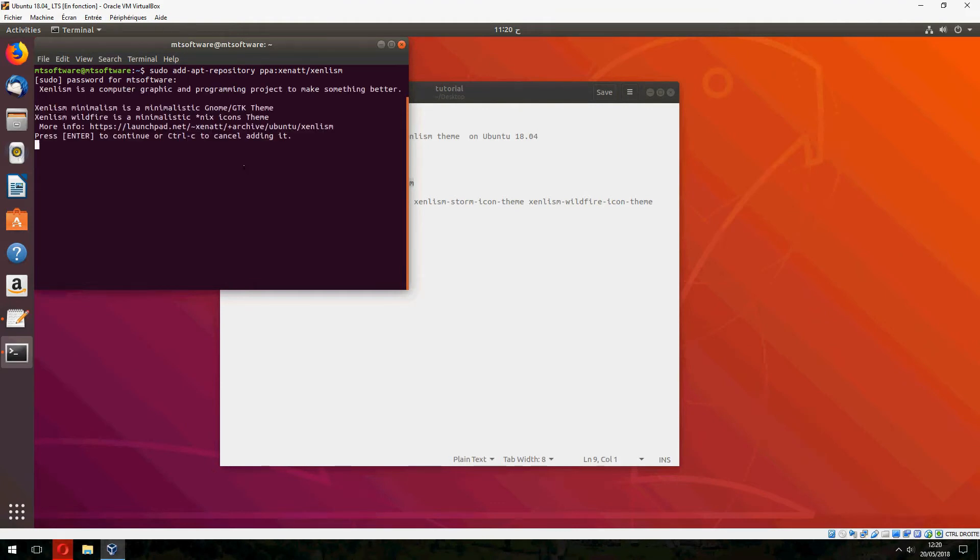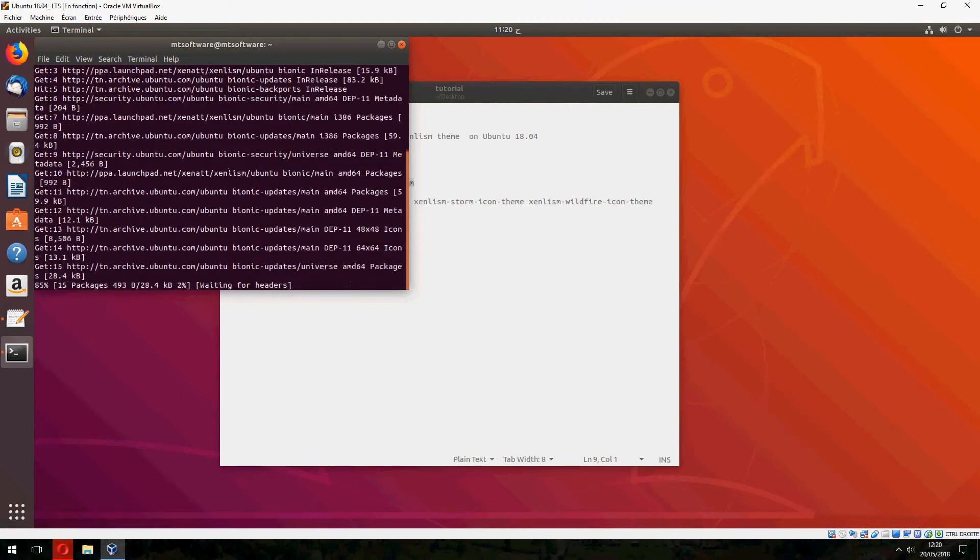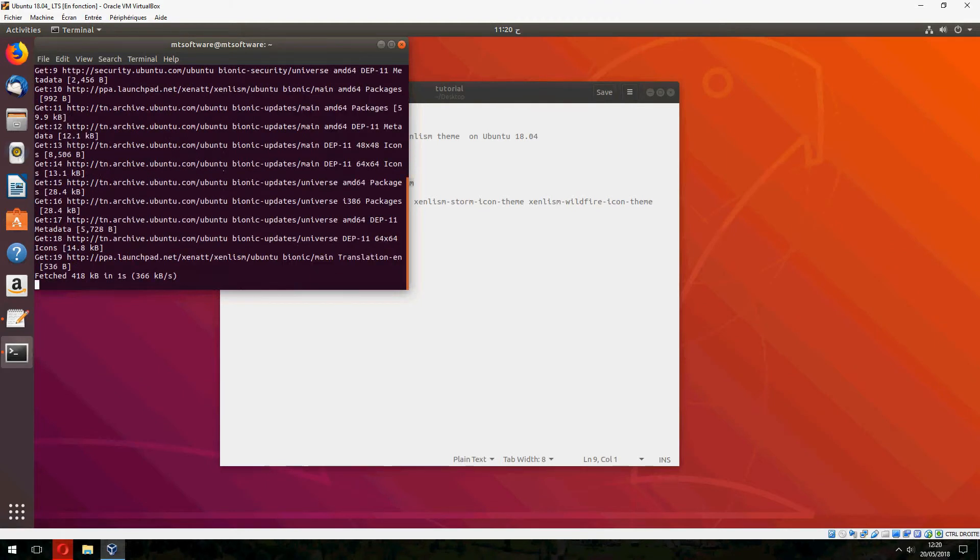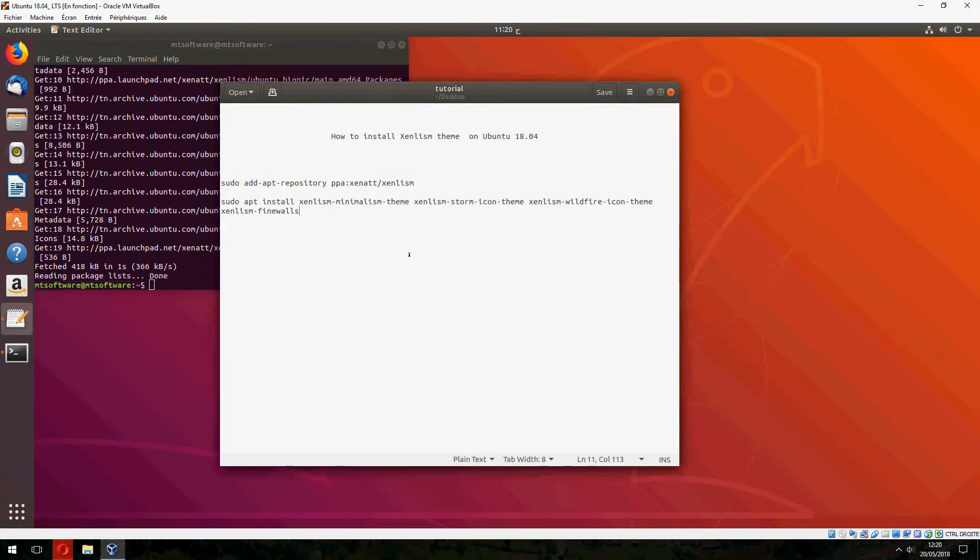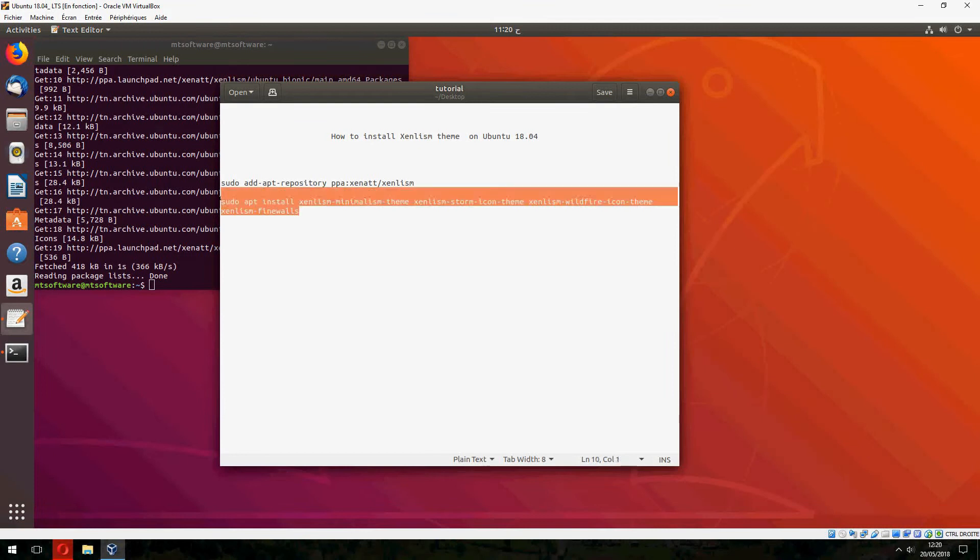Press enter to continue and it will update automatically. Now let's copy the latest command.